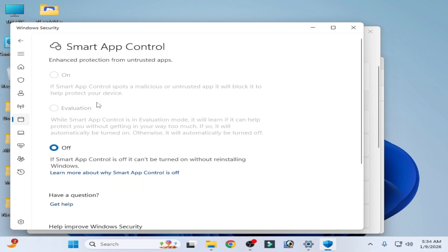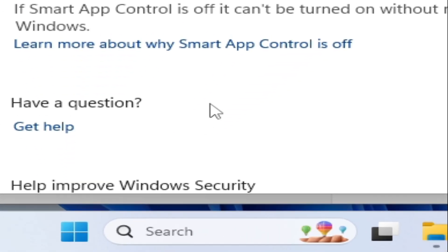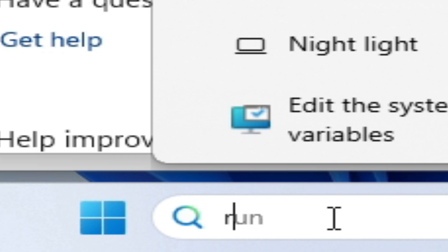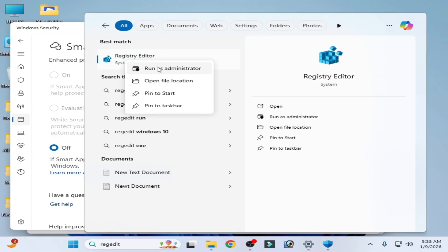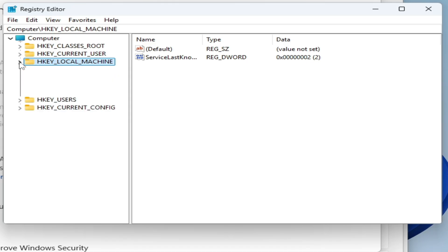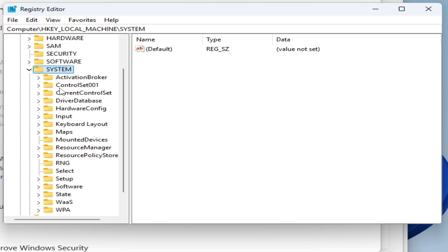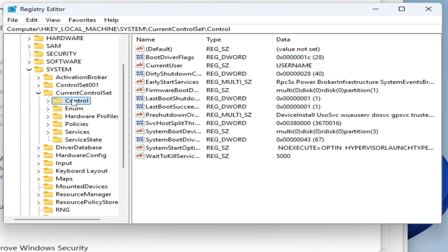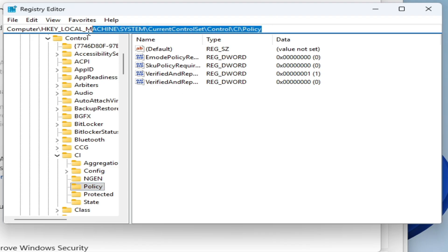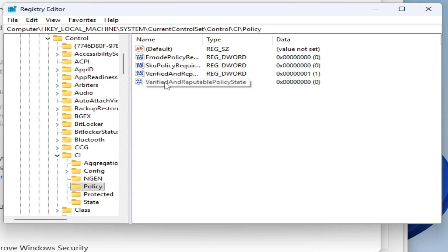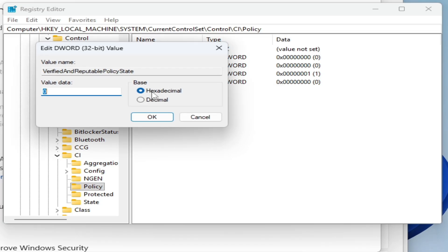Go to Smart App Control settings — this option is grayed out. To turn it back on, go to the Search bar on Windows and type 'regedit'. Go to Registry Editor, right-click on it, and run as Administrator. Go to HKEY_LOCAL_MACHINE, then System, then CurrentControlSet, then Control, then CI, then Policy. Click on 'VerifiedAndReputablePolicyState', right-click on it and select Modify.